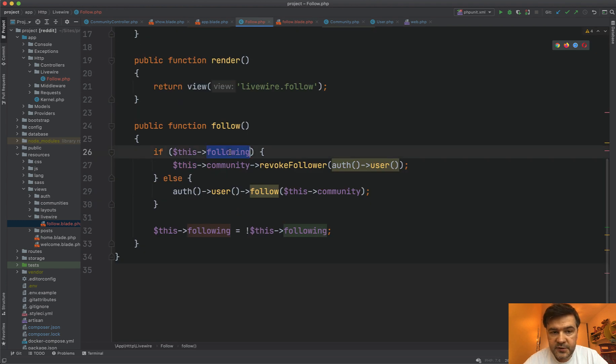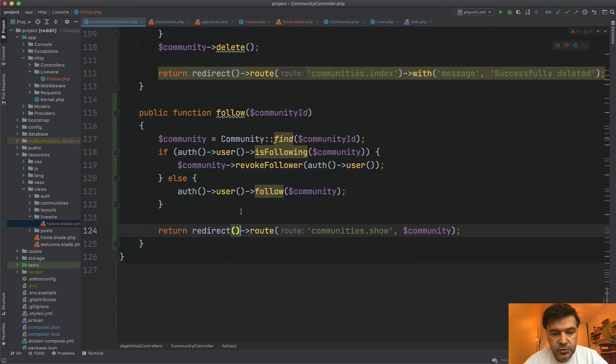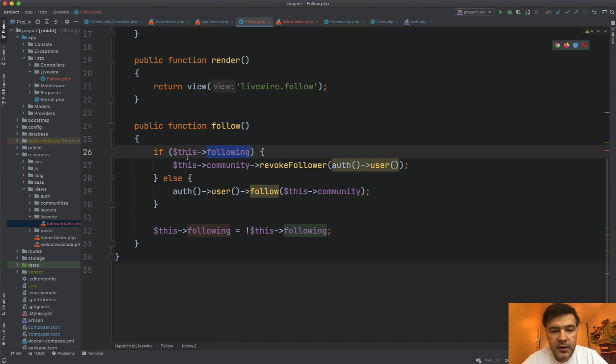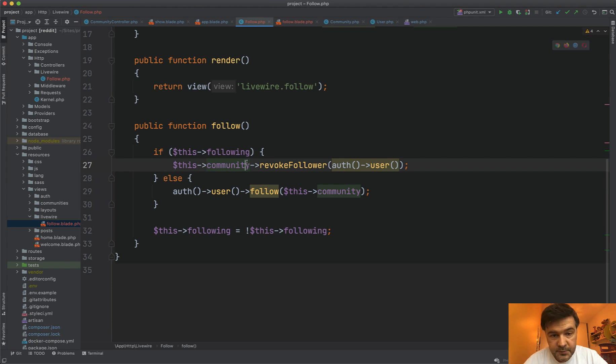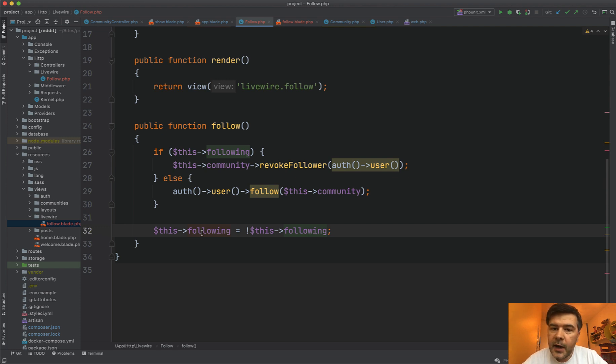And then wire click follow fires this event. So if this following, compared to the controller, we don't need to check that like this anymore because we have that inside the component mounted. And if I'm following, then I revoke the follower. And again, this community, I don't query community anymore. It's mounted already. And then I'm just toggling if it's follow or unfollow. It's just true or false, changing the values.